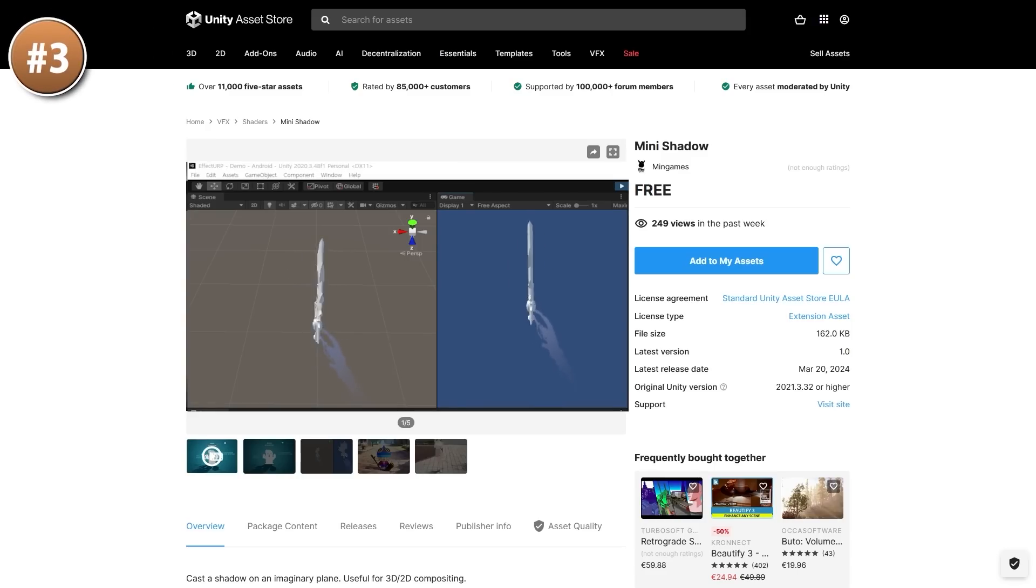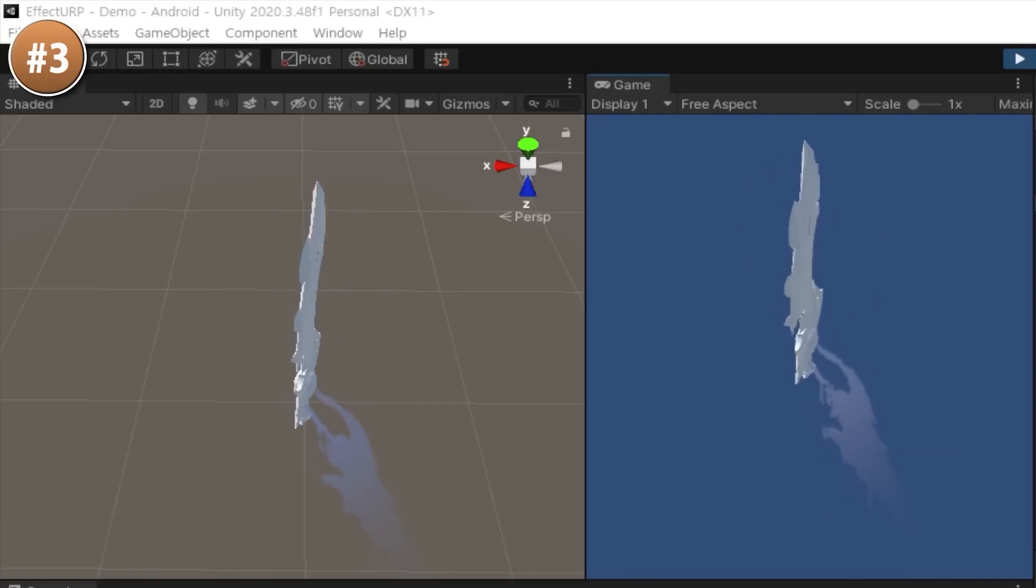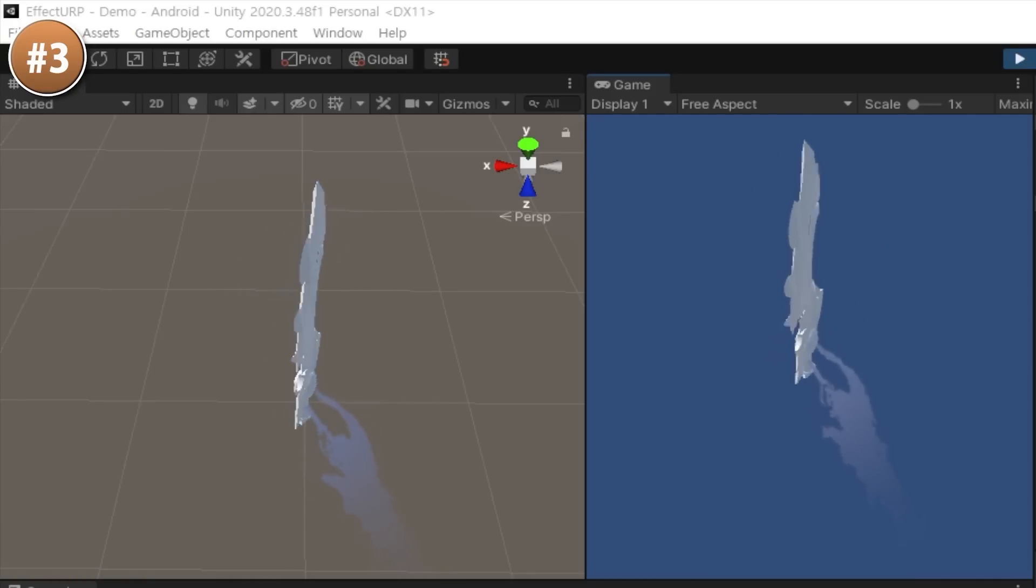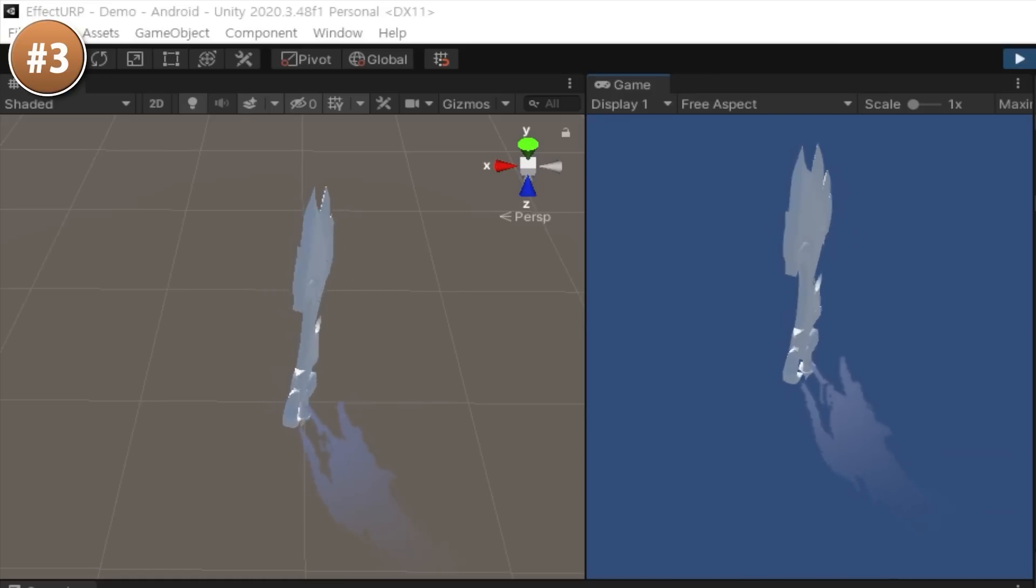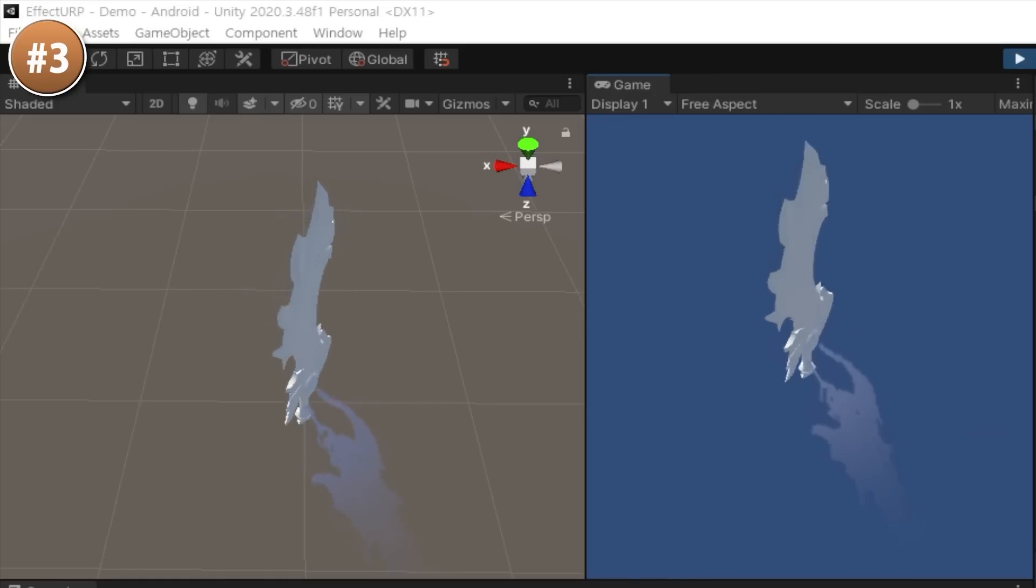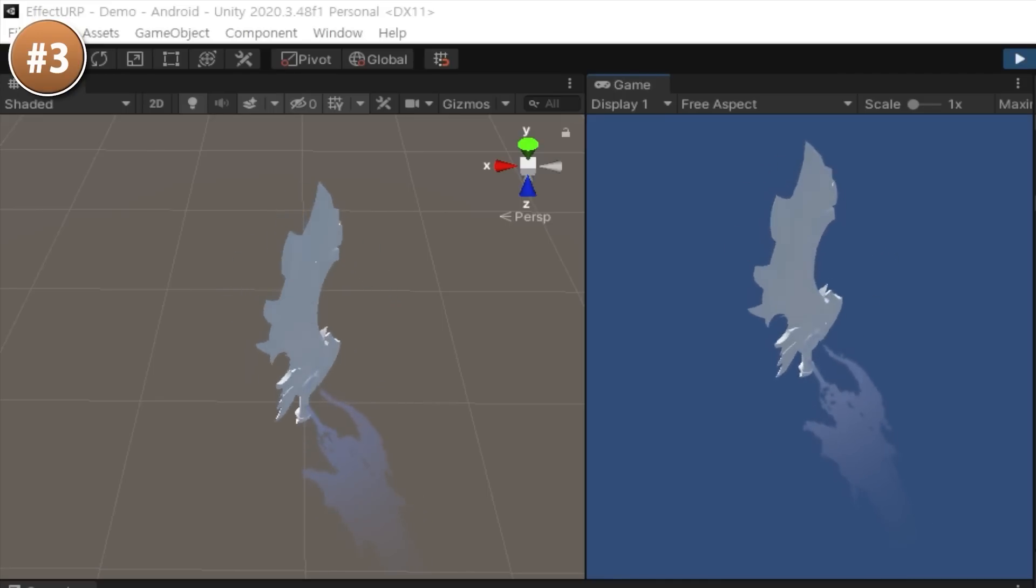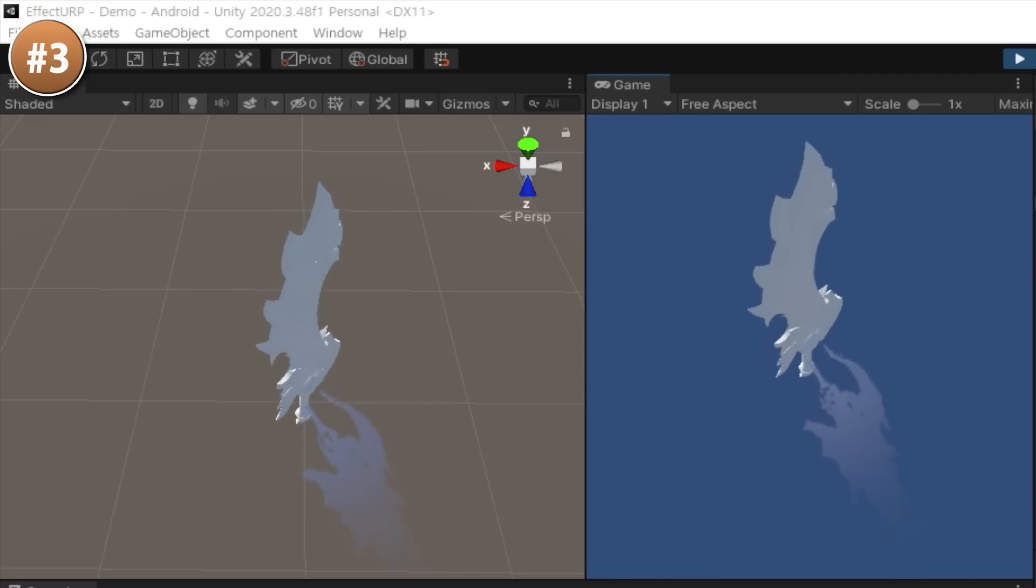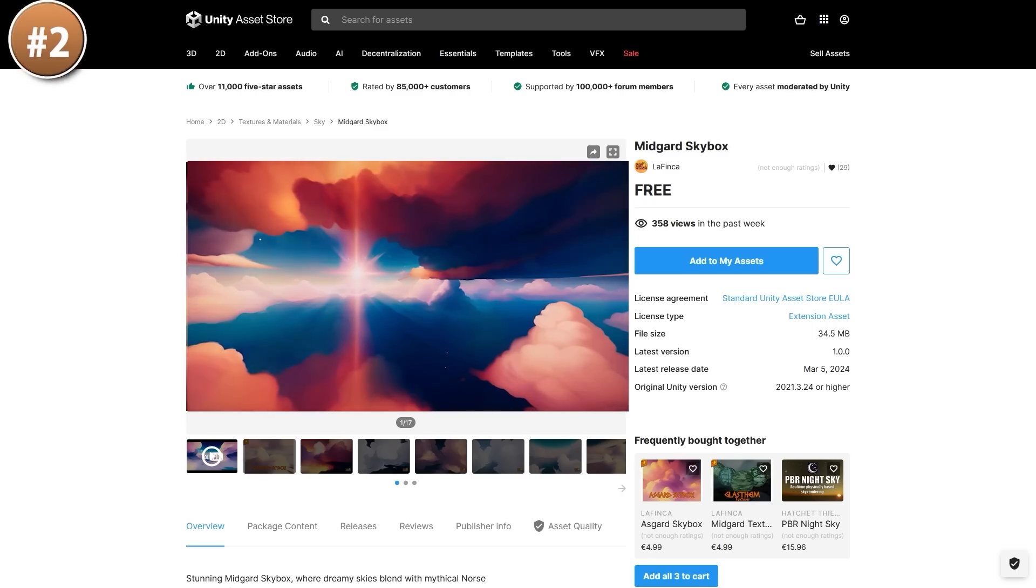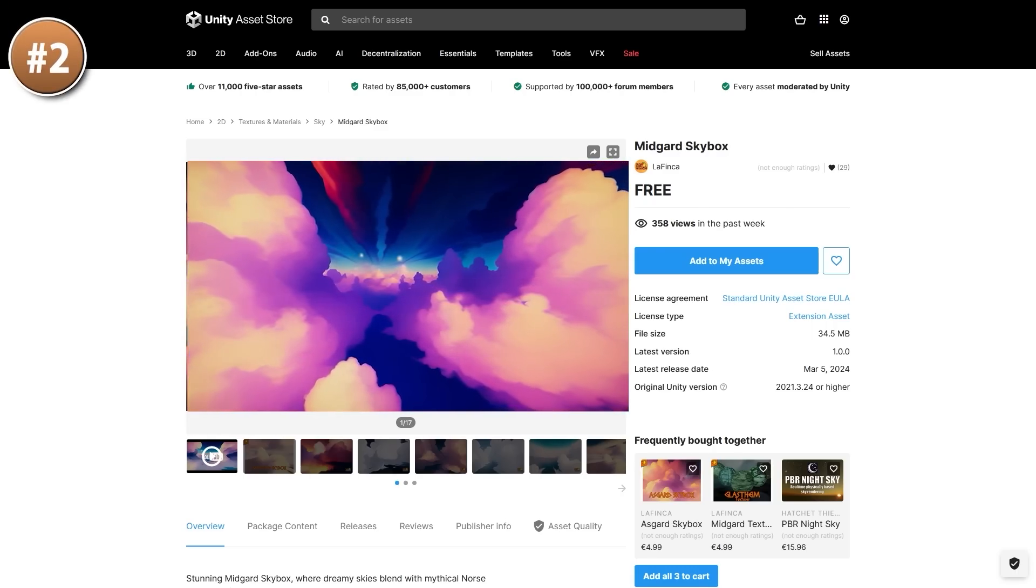Then for another nice visual tool, here is Mini Shadow. This one lets you cast a shadow on an imaginary plane, meaning it's not an actual shadow. It's not controlled by any lights. It's not based on having a lit material or anything like that. It's really a fake shadow and you can cast shadows from either 2D or 3D objects. Then you can play around with various settings and modify the intensity or the attenuation of the mask.